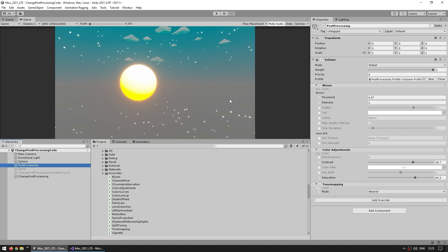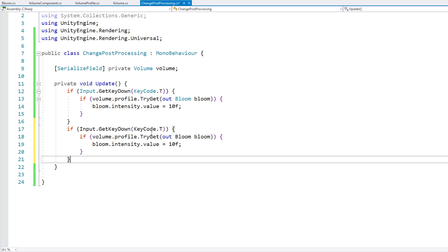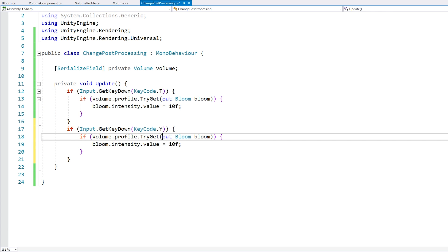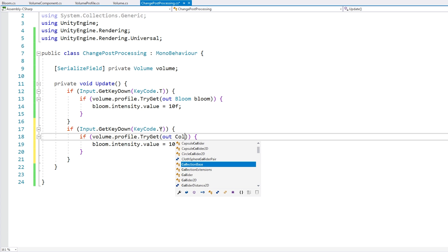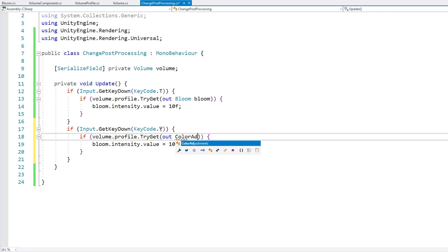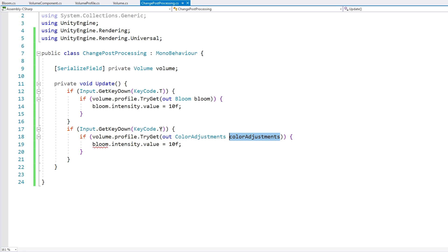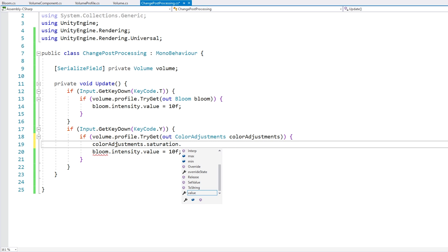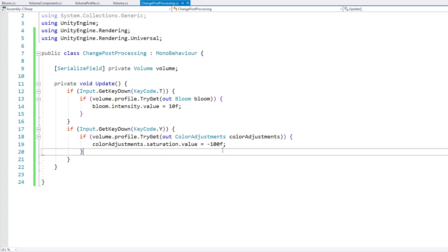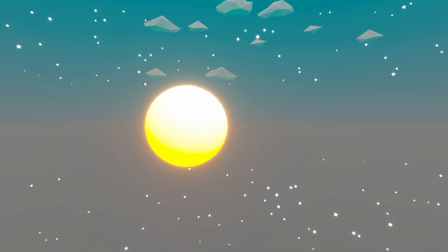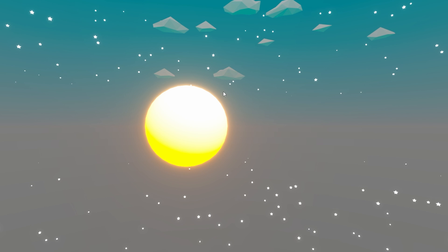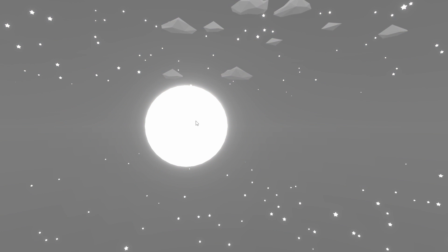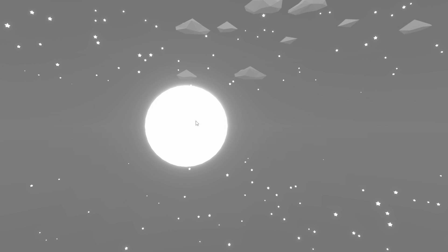Now to showcase how this works with literally everything, let's try modifying the color adjustments saturation. Let's do the exact same thing on a different button, so let's say on the Y. Instead of getting the bloom, let's get the color adjustments. Then we go inside this one, in this case we want to modify the saturation, let's set the value at minus 100 to get everything perfectly black and white. So here we are, everything with nice colors. Now if I press the Y key, there you go, everything perfect black and white. So as you can see, this is how it works.